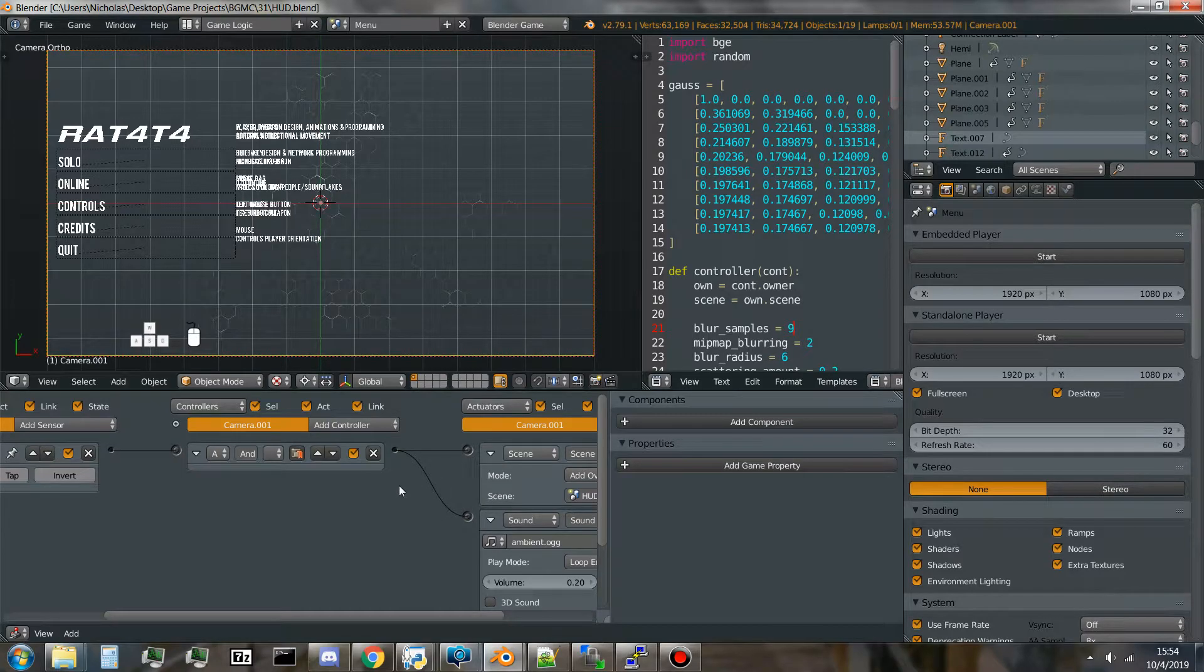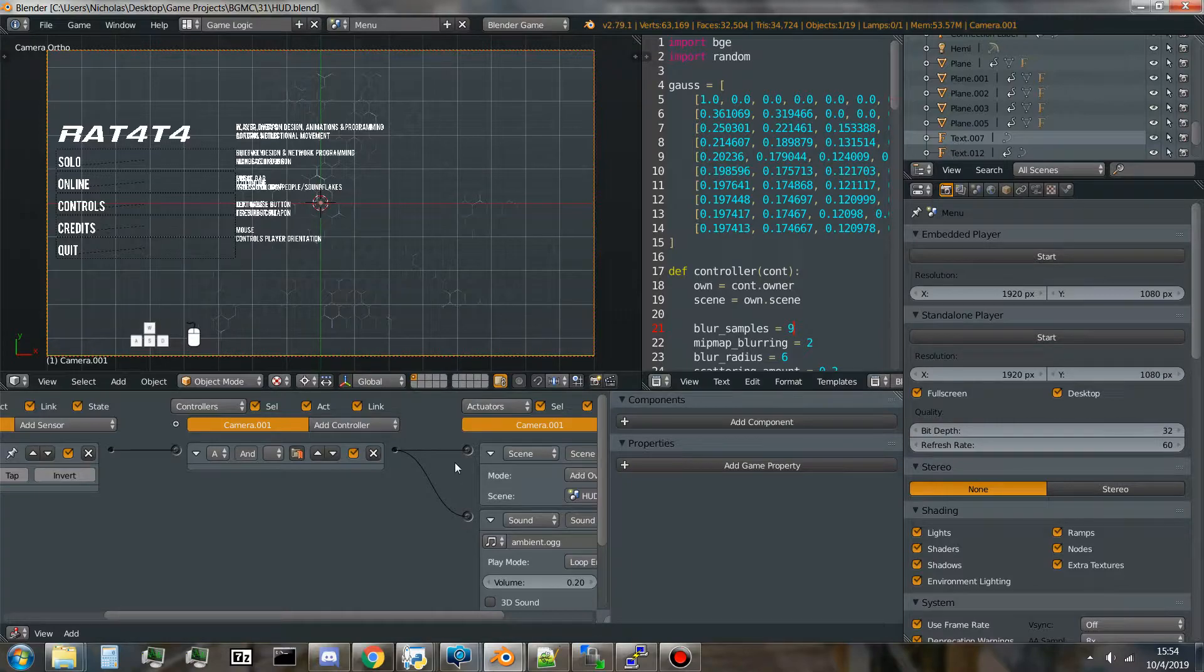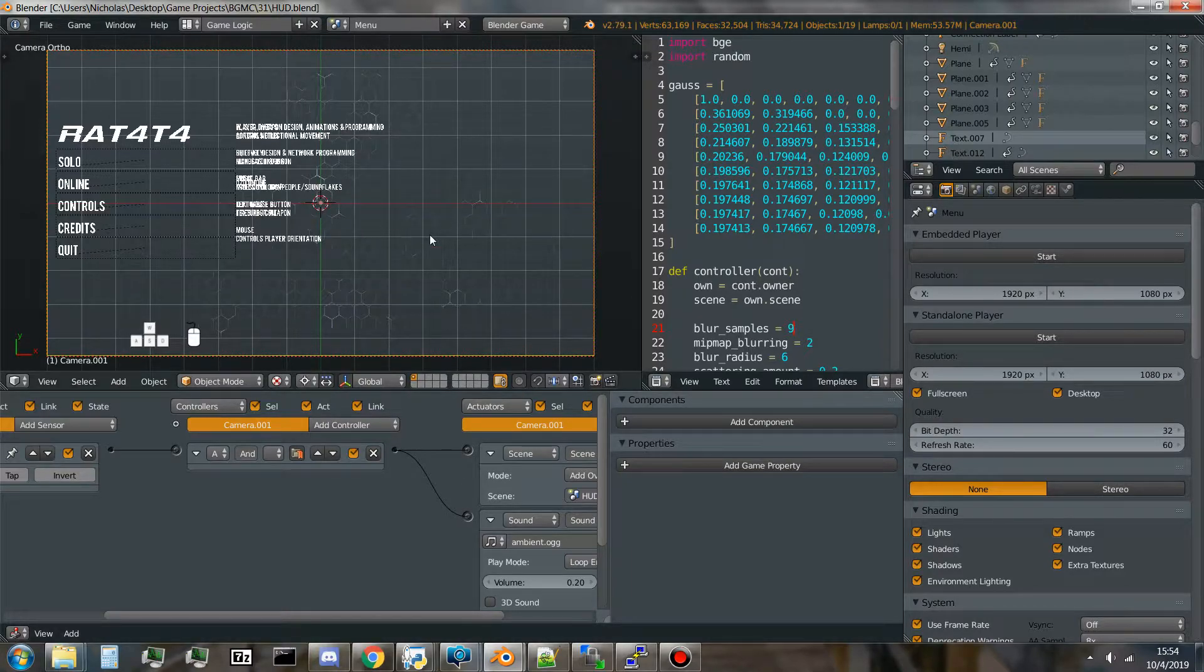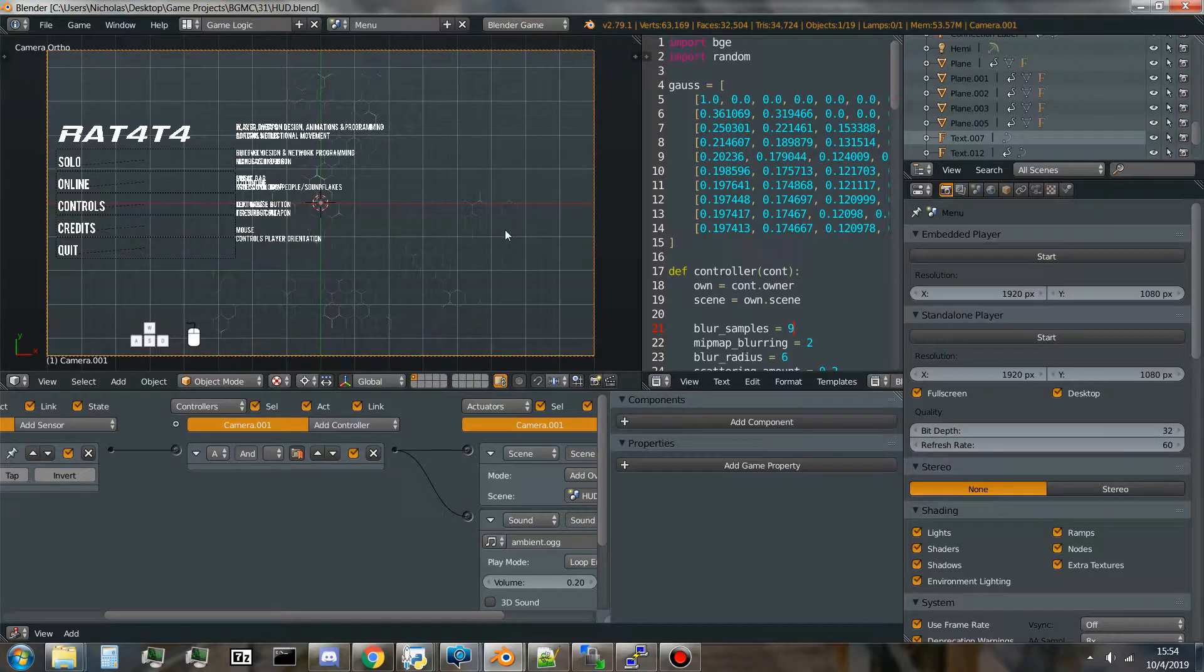Alright, so this is just a little demo of the menu I've been working on for the BGMC 31 game that I'm working on with Adrian's. I've been working on this menu a lot these past two days, and I'm going to demonstrate some of the things I've made for it.